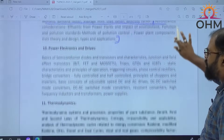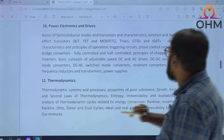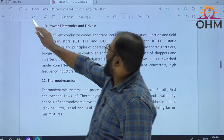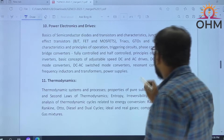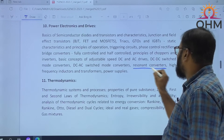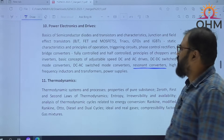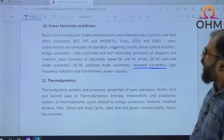In Power Electronics and Drives, one extra topic is included — that is Resonant Converters. Resonant Converters — this is an extra topic.